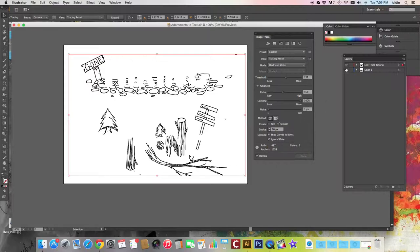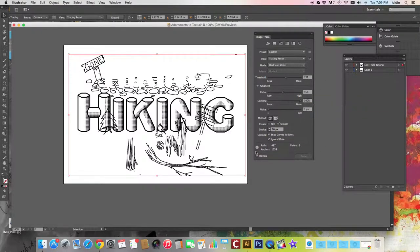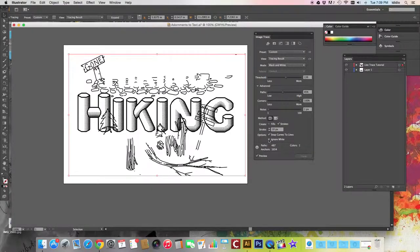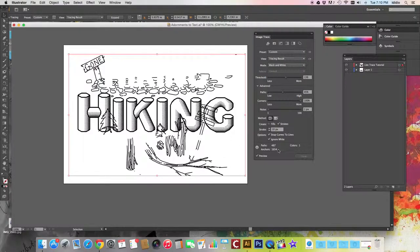The really important one is right here where it says ignore white. By checking that off, any white space that was there is no longer there. So now things are transparent.